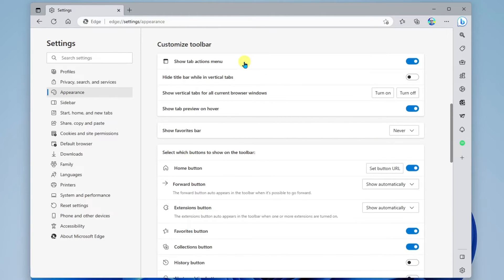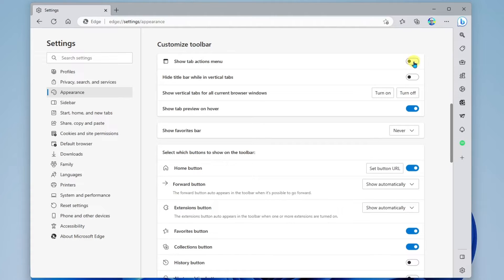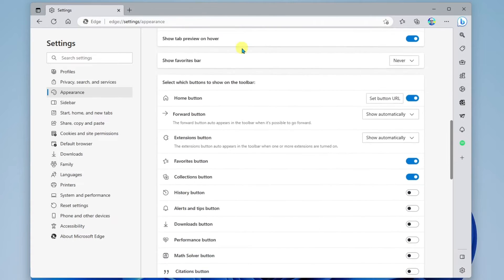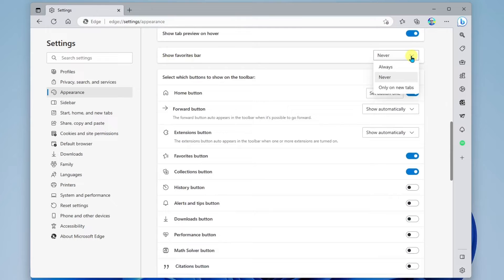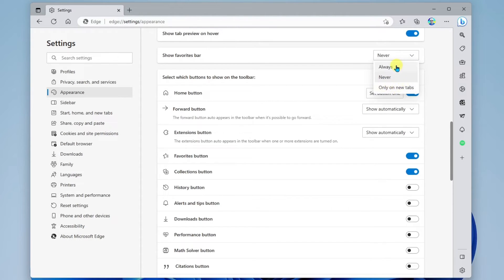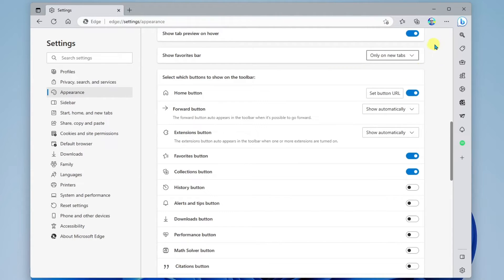Then we have customized the toolbar. The toolbar is across the top here, where your tabs will show up, your search box is up here, and other tools. Here you can turn off the tab actions menu or turn it back on. Down further, we have show favorites bar — never, always, or only on new tabs. So if I turn that on to always, you'll see now my favorites bar shows up here. I kind of like to put this on only on new tabs — that way, it's not taking up any real estate on the website I'm viewing.